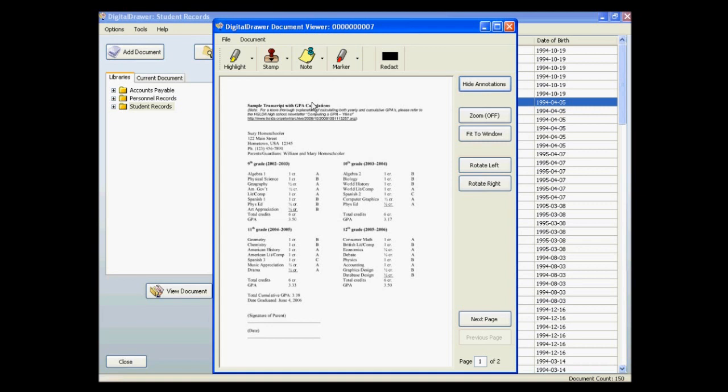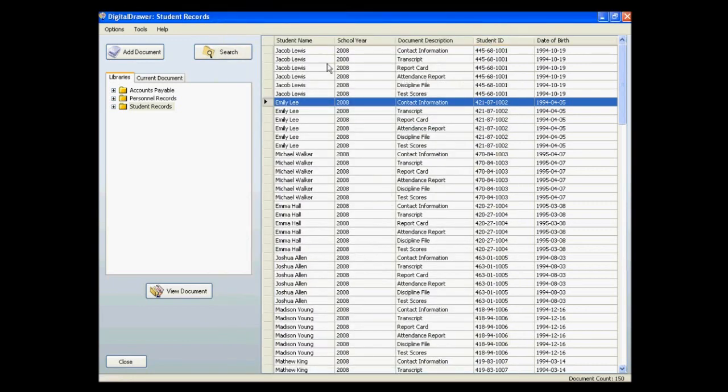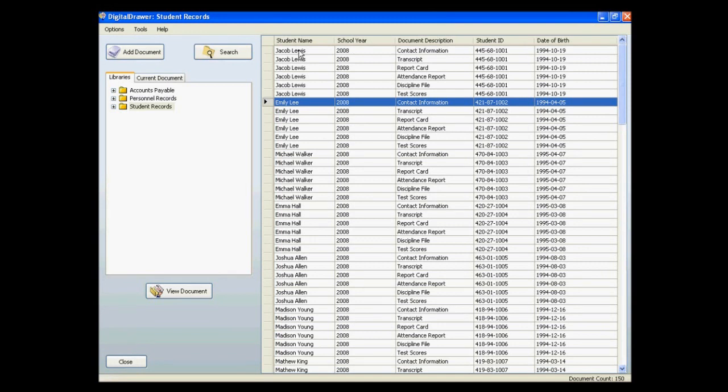We will discuss what a user can do with the document in a moment. But first, I will explain the main screen in a little more detail. For each library, you can have up to 25 index fields, and you can name these index fields according to your specific situation. These are the column titles that you see at the top of the document grid.